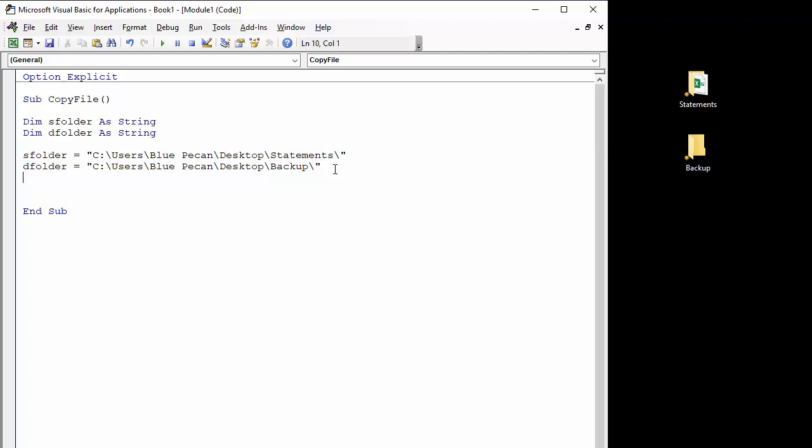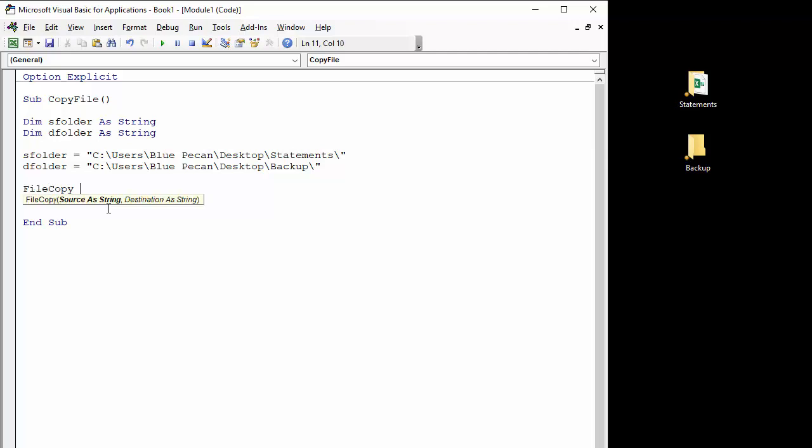And there we are, I've declared and defined my two variables. To copy the file, I'm going to use the function FileCopy, and you'll see that that has two arguments: source, a string, and destination, a string.